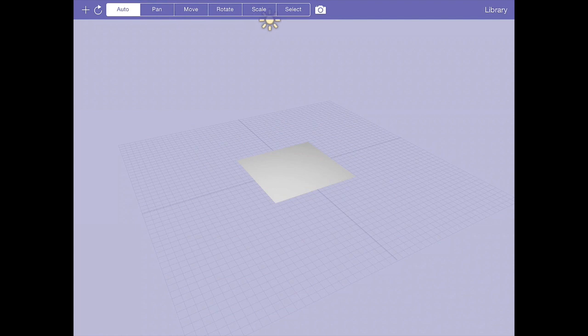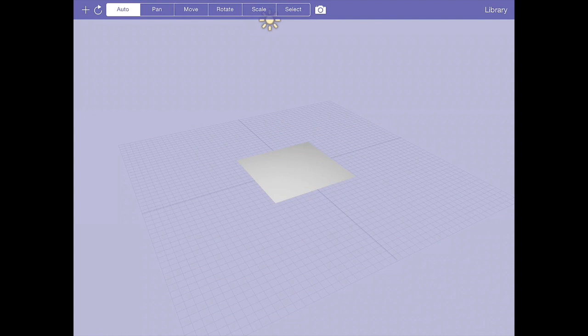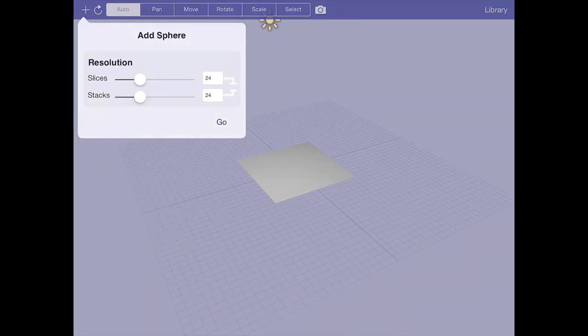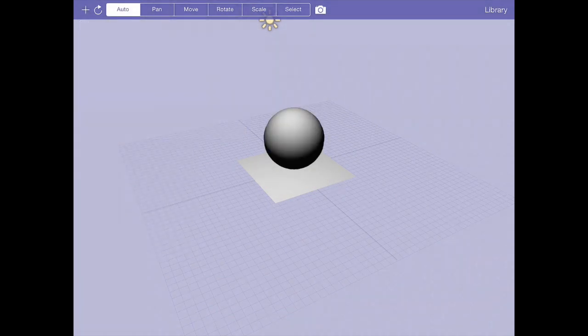I'm going to create a scene here on the iPad with the iPad app, just a standard plane, and using that plane I'm going to go ahead and leave that there and add a sphere.